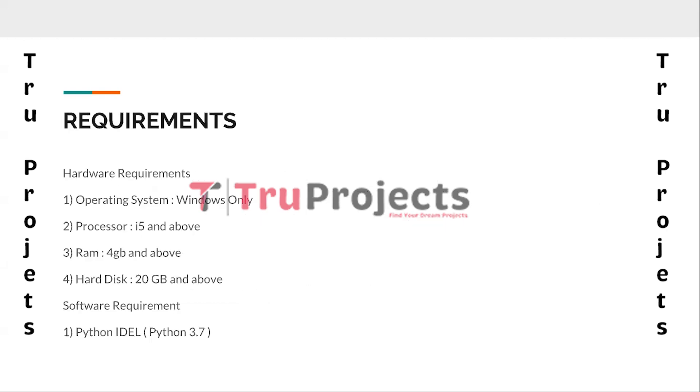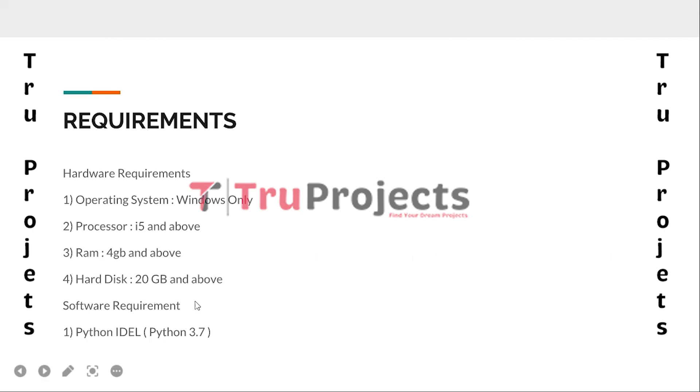These are the basic requirements needed to build this project. The hardware requirements are operating system as Windows, processor of Wi-Fi and above, RAM of 4GB and above, hard disk of 20GB and above. Software requirement: Python IDLE with version 3.7.